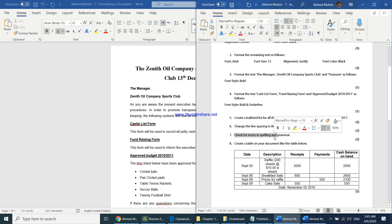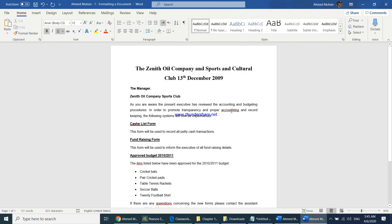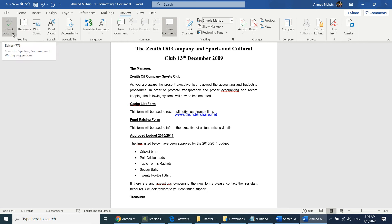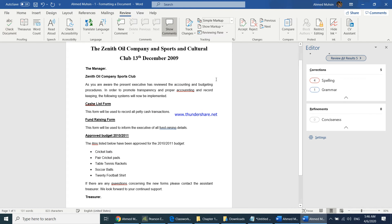The question paper says to check for errors in spelling and grammar. Red underlines indicate spelling mistakes; green underlines indicate grammar issues. Go to the Review tab and click 'Check Document' — the shortcut key is F7. It will check all spelling and grammar mistakes. The tool reports four spelling issues and one grammar issue.